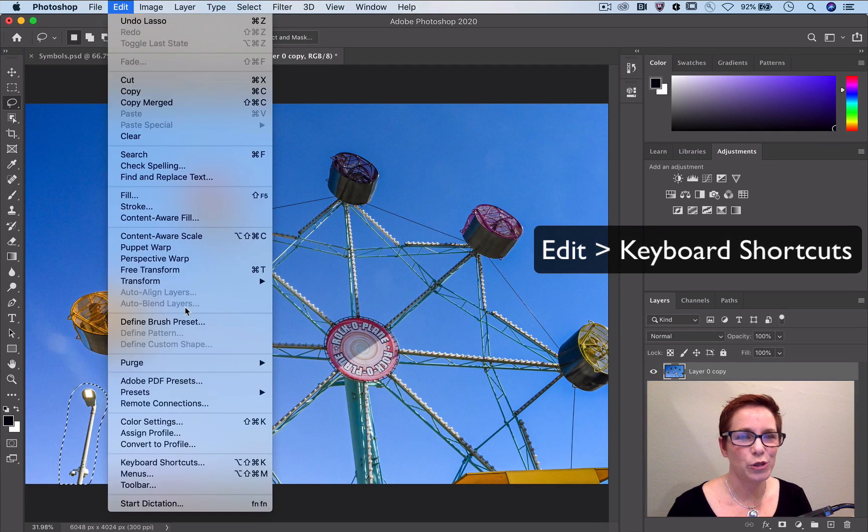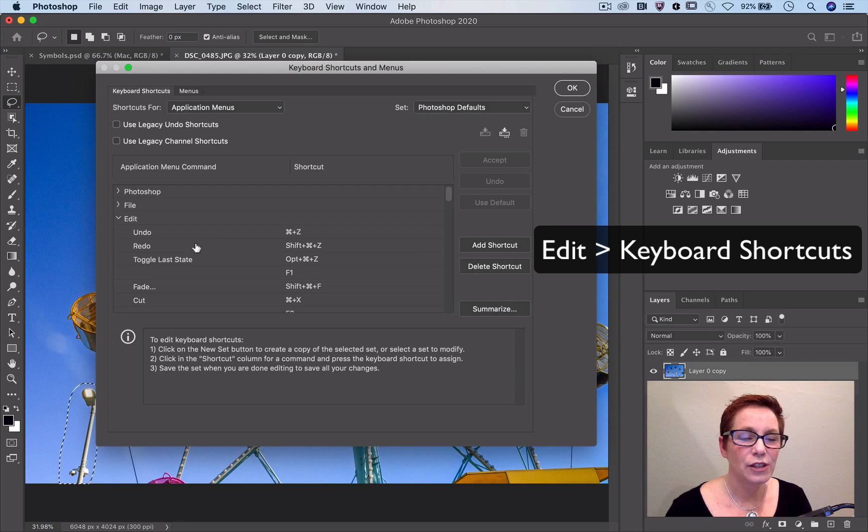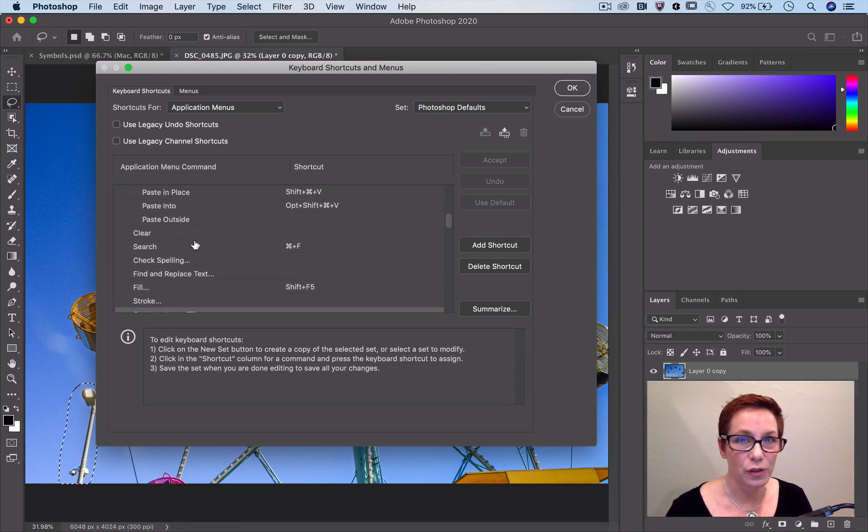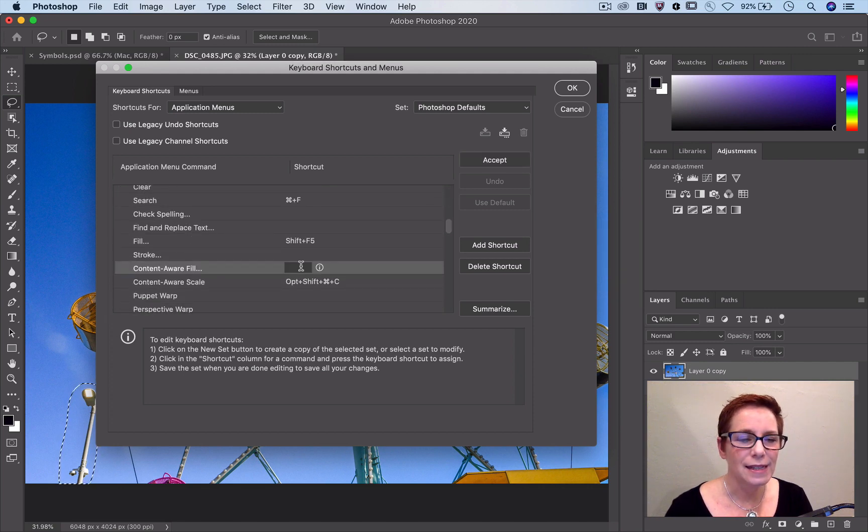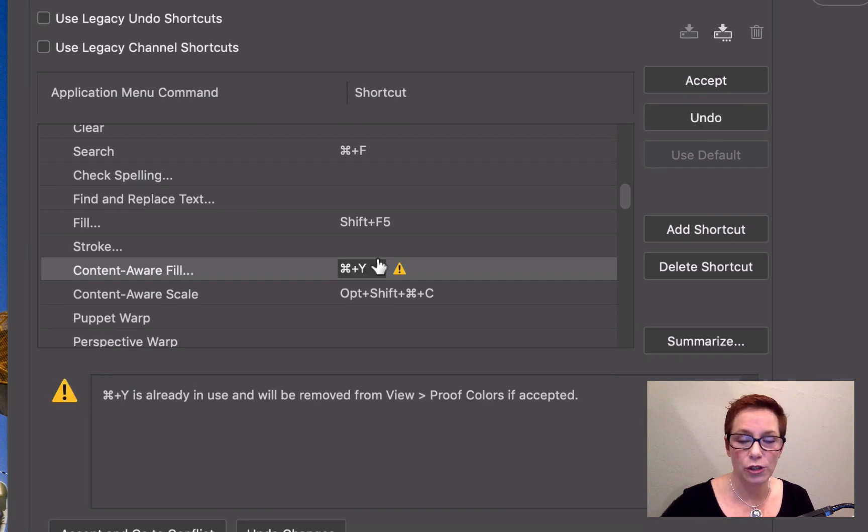Edit Keyboard Shortcuts. I'm going to navigate to the Content-Aware Fill workspace entry and click in the Shortcut column. Then just type the keys I want to use to call it up.